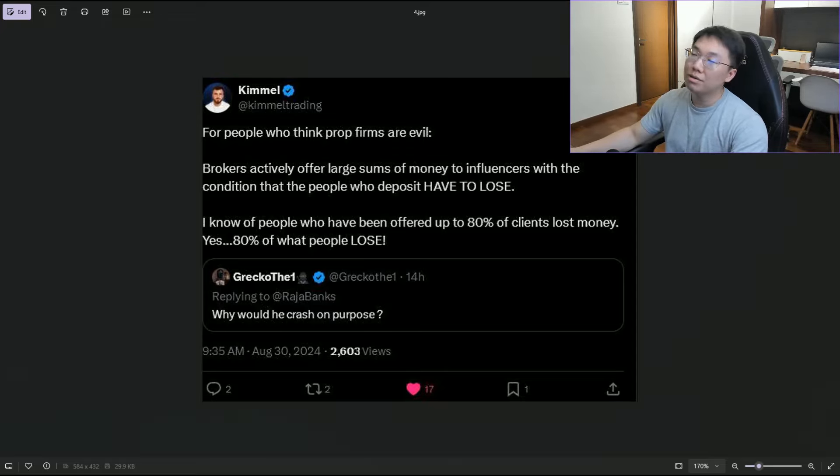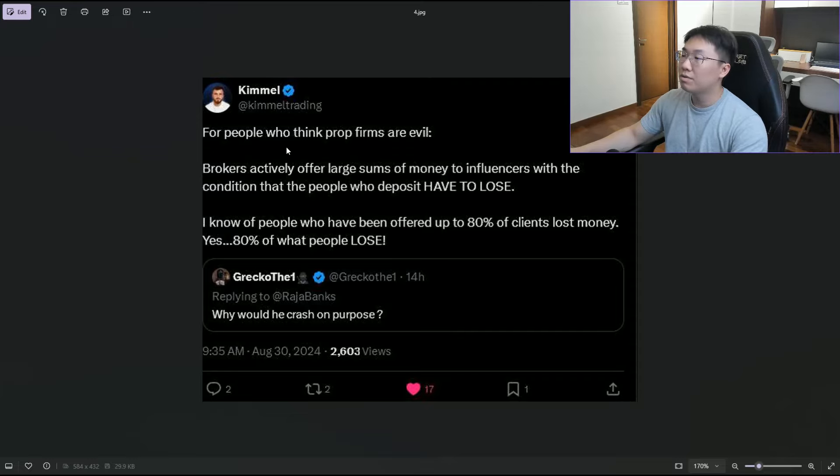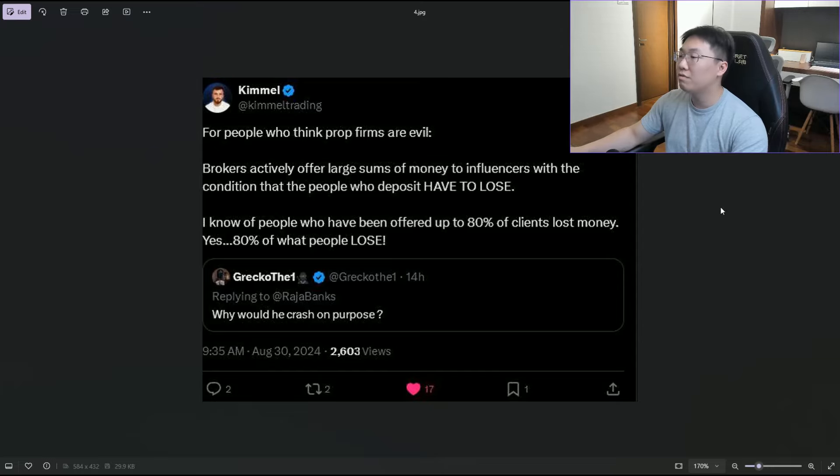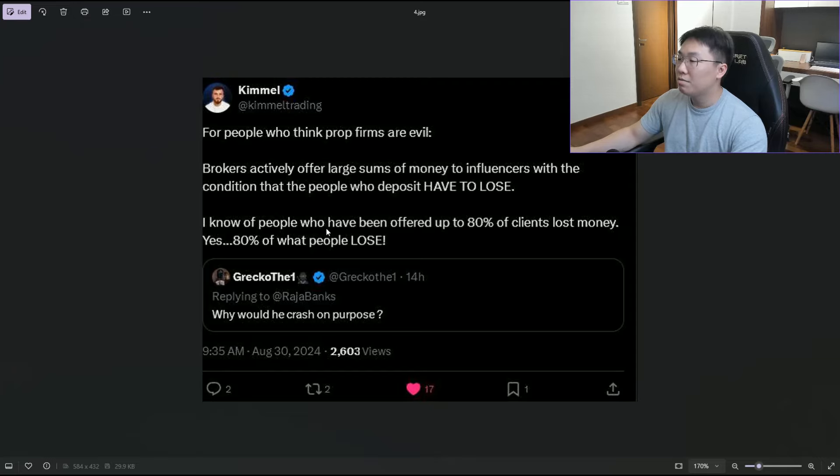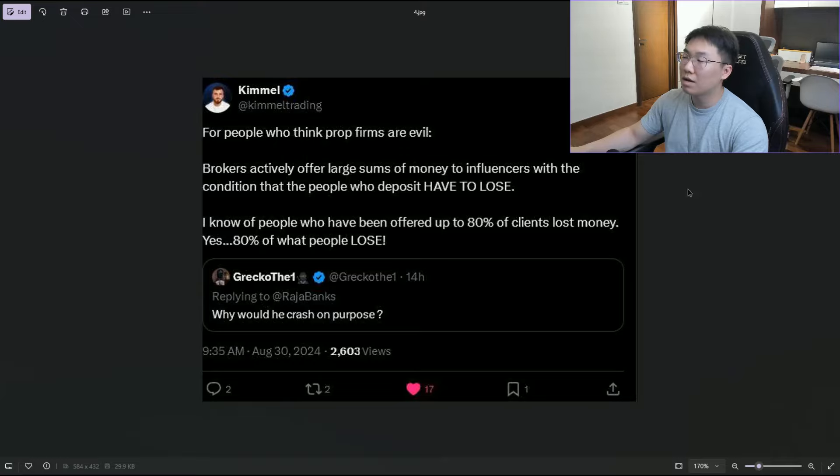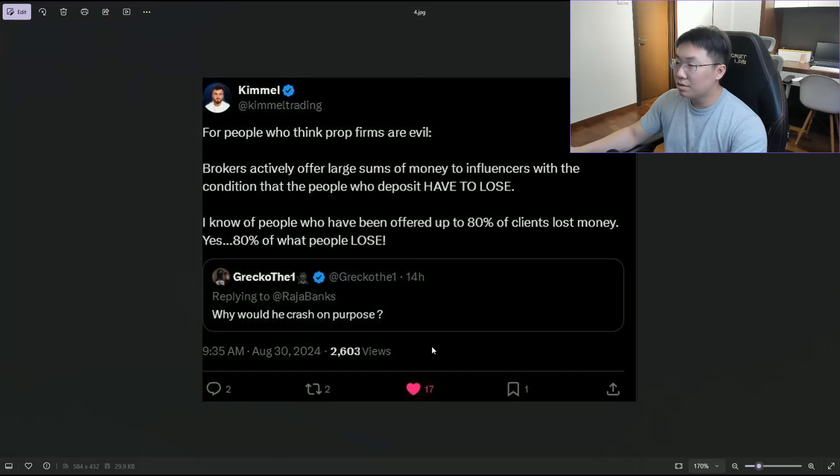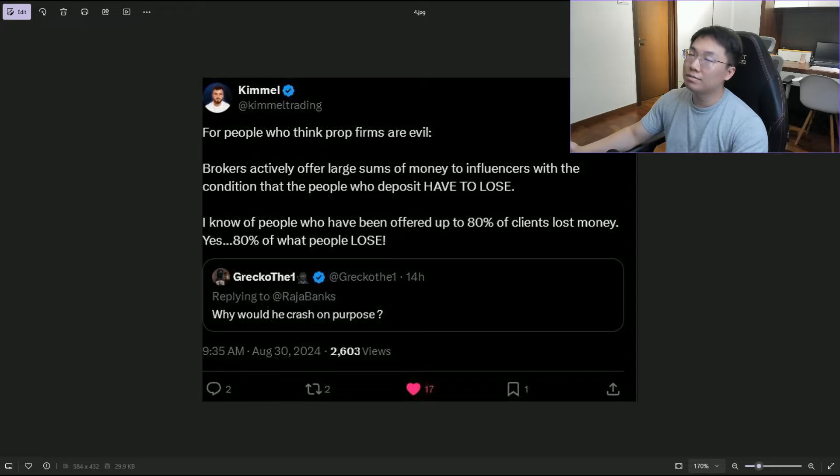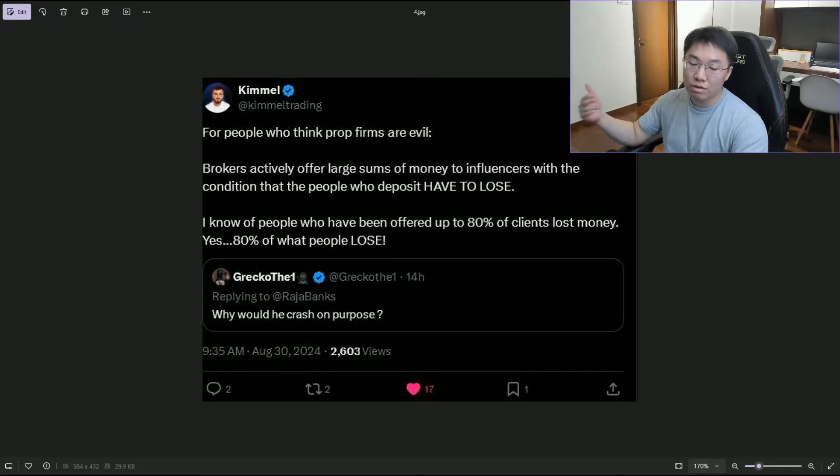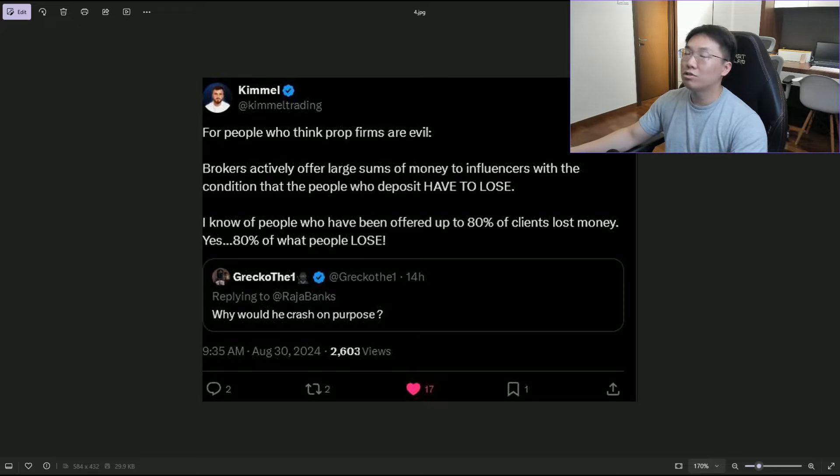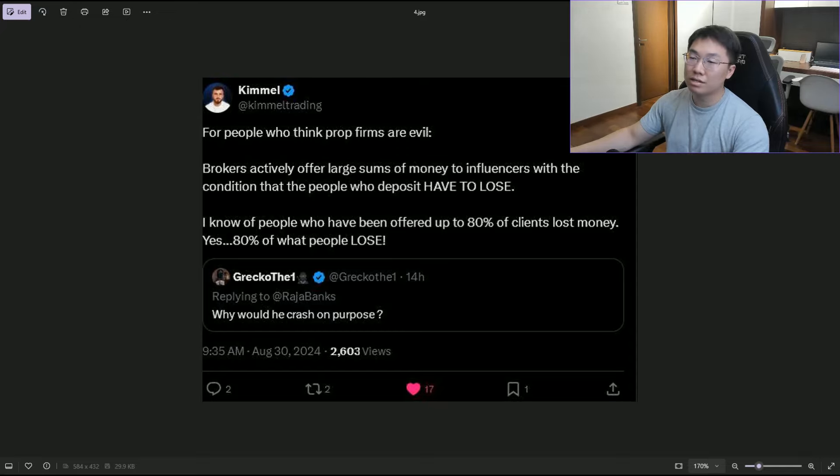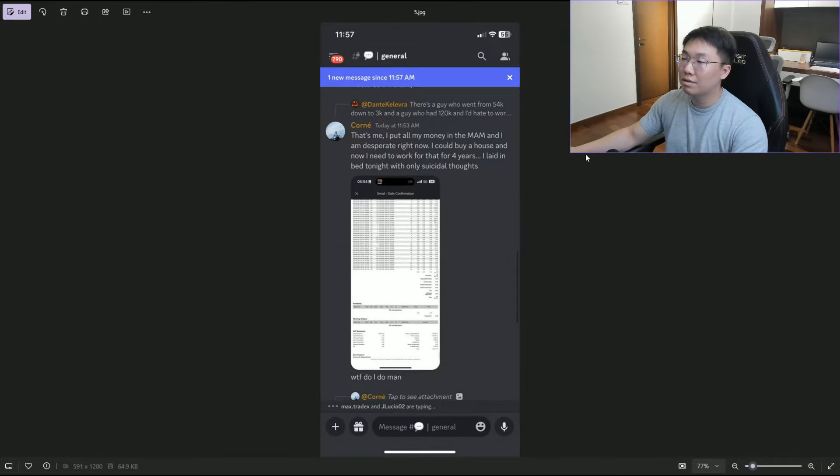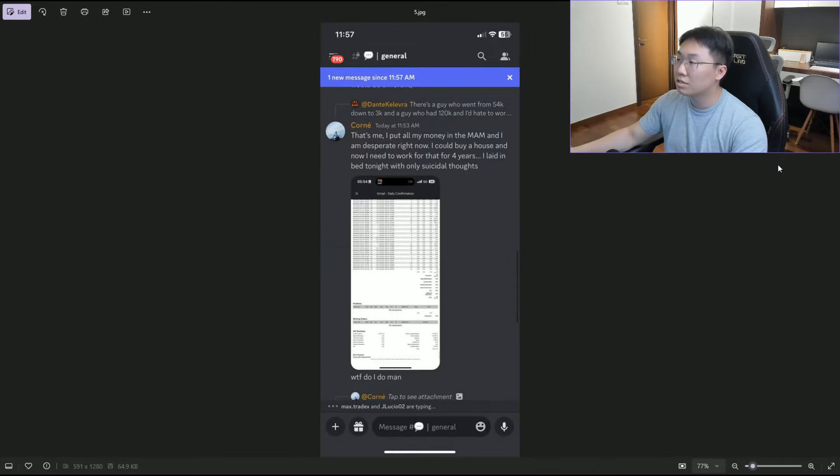Blueberry Markets, the condition isn't that beautiful – the spreads are wide and there's latency. Chemo said, for people who think prop firms are evil, brokers actually offer large sums of money to influencers with the condition that depositors have to lose. I know people offered deals where 80% of clients lost money. Some brokers doing this are really scams, no longer brokers. I know such things exist.